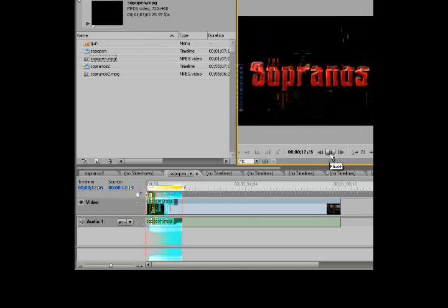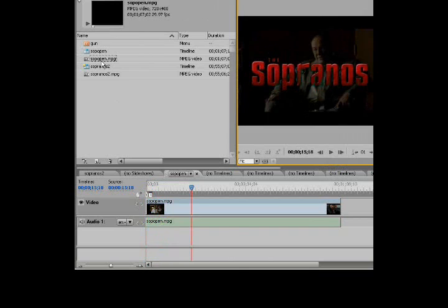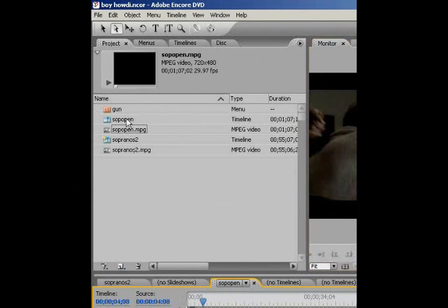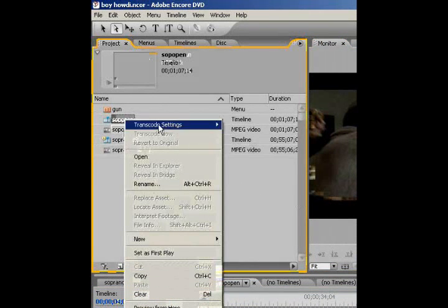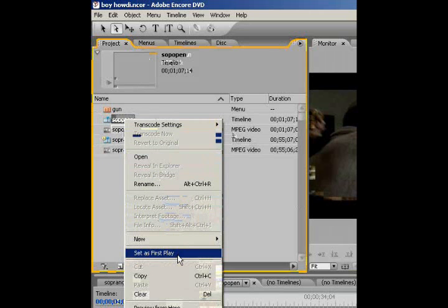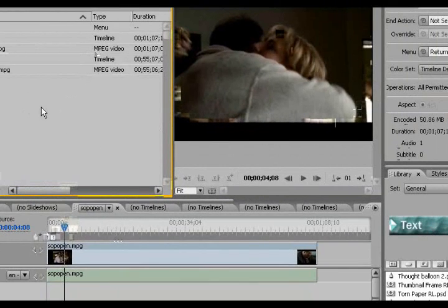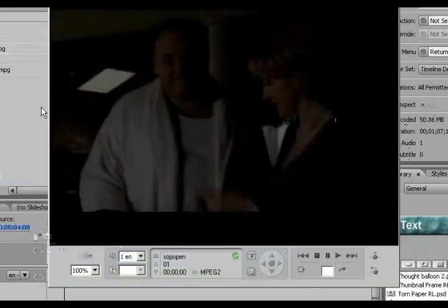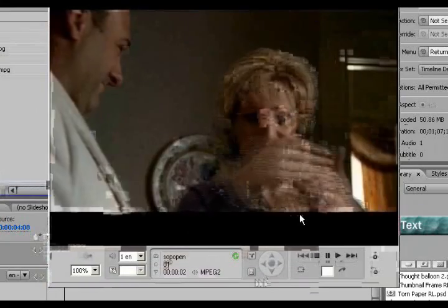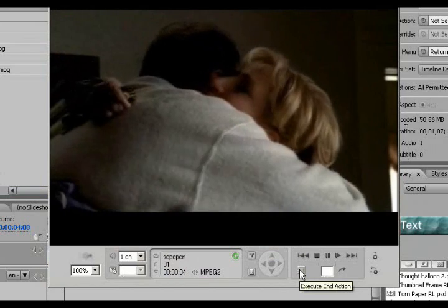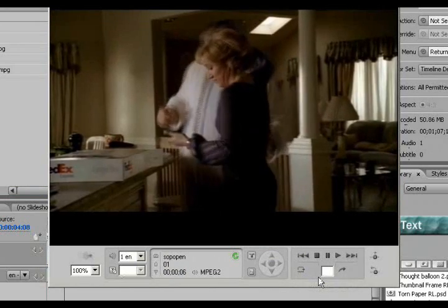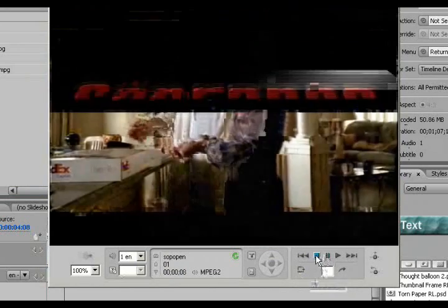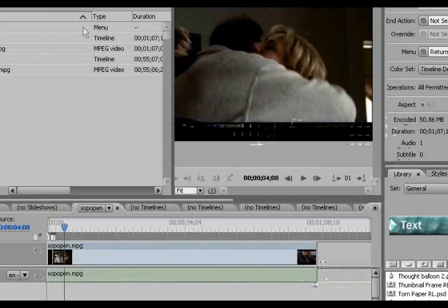So that's how it's going to open. Just short clips from the show that was on that night. So what we're going to do is take the Sop open and check it off as set as first play. So now when the DVD starts, if we hit Control, Alt, and the space bar, it's going to preview for us. So that's what would happen if you put the DVD in. That's the first thing that's going to play.